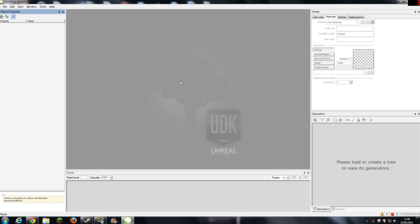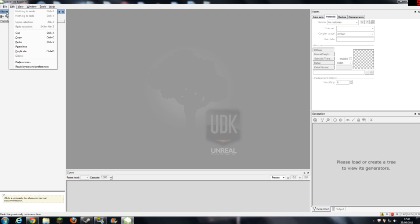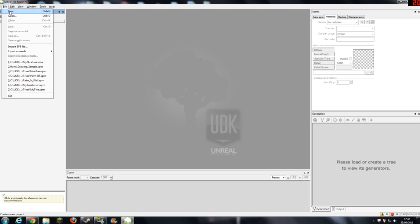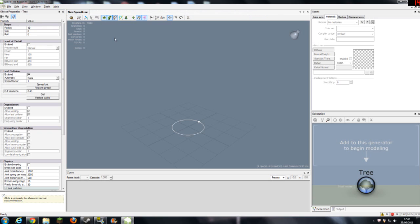So what you want to do is start up Speedtree Modeler. If you've got Windows 7 you can just search it into your start bar. You should get it with UDK download. Let's go to File and New and it will load all this stuff up.